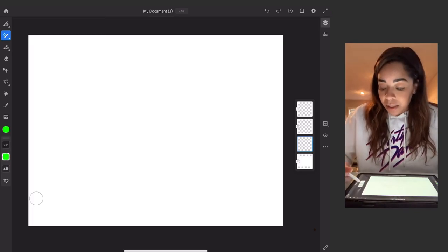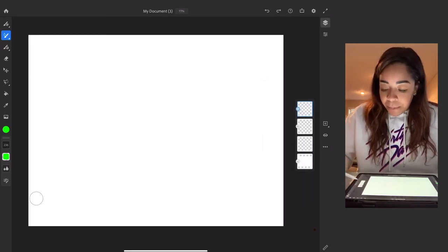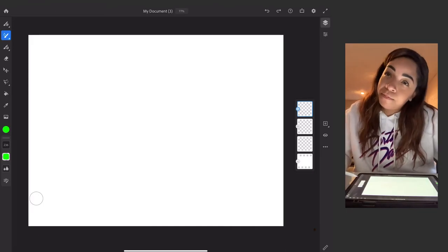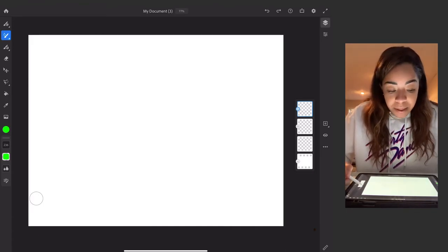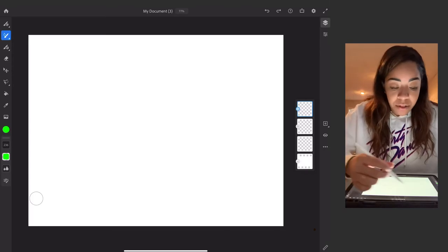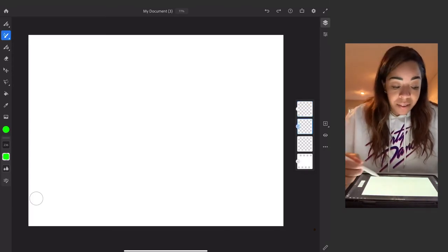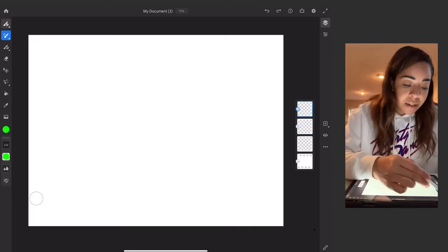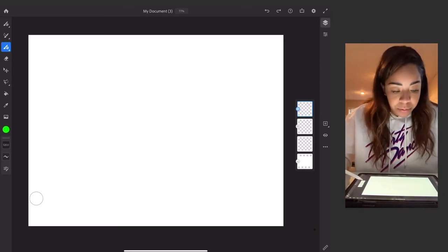You can also tell what type of layer you're working with by the icon shown on the layer. A pixel layer has a specific pixel icon, and you can confirm that by selecting the pixel brush. A vector layer shows a circle icon indicating it's a vector layer from when vector drawing was done. It's easy to distinguish between layer types at a glance.